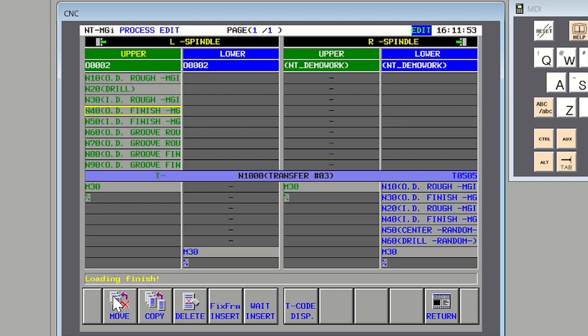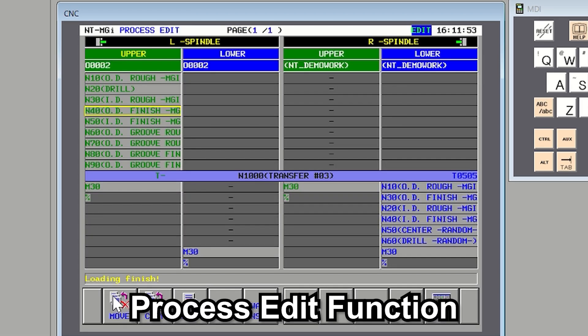Another powerful feature is process editing. As you can see, the whole machining process can be confirmed in one screen. It is easy to understand how the process is going.